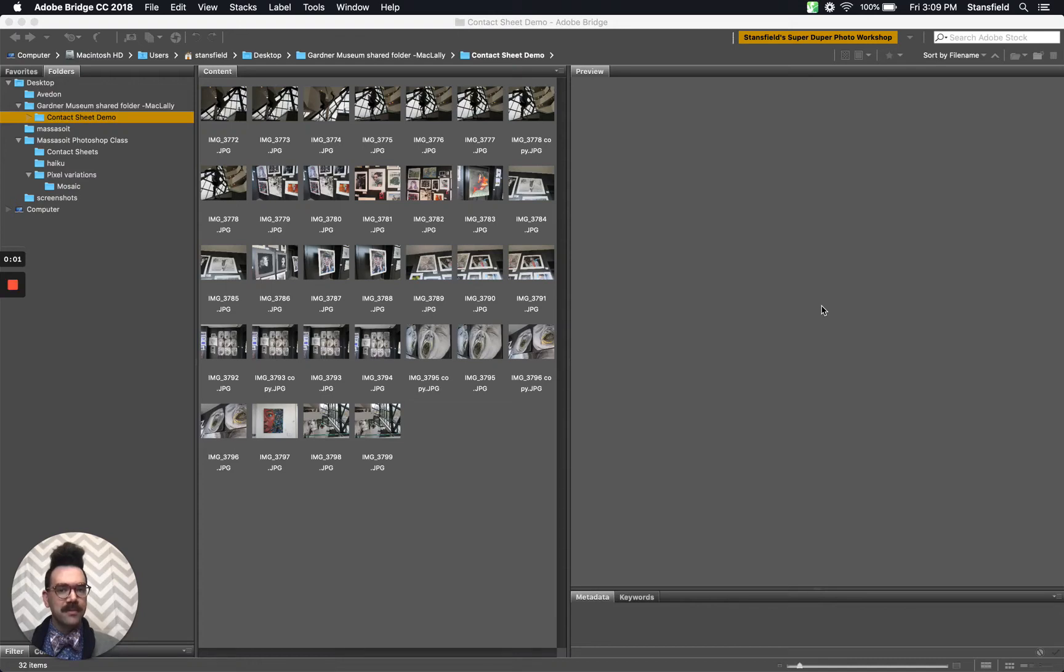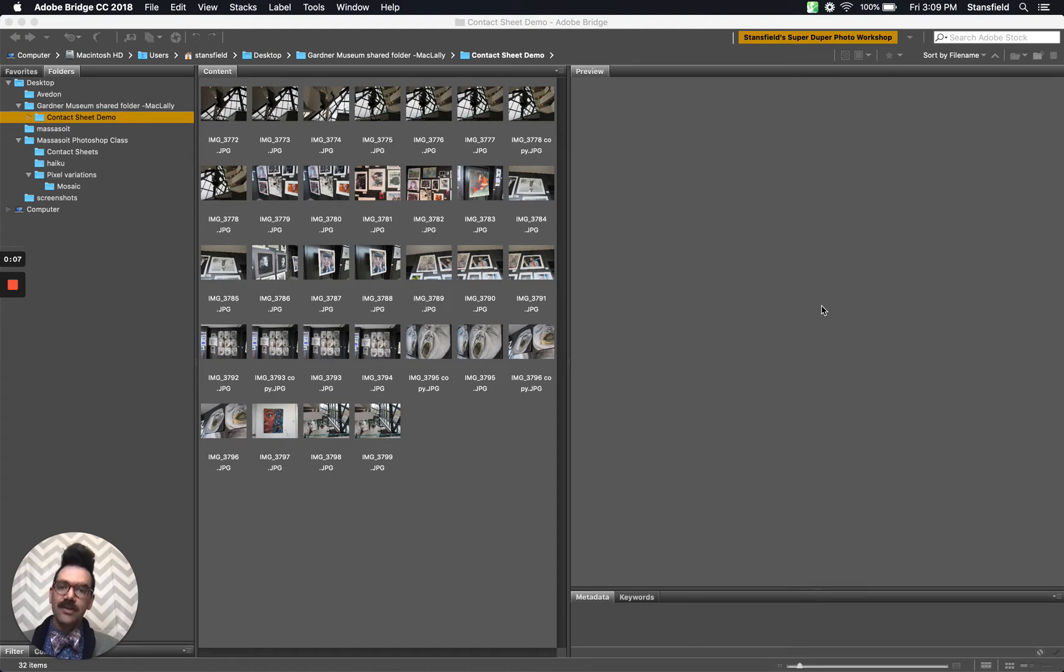Hello everybody and welcome to Mr. Stansfield's education videos. Today we're going to be taking a look at how to make a contact sheet using Adobe Bridge and Adobe Photoshop.